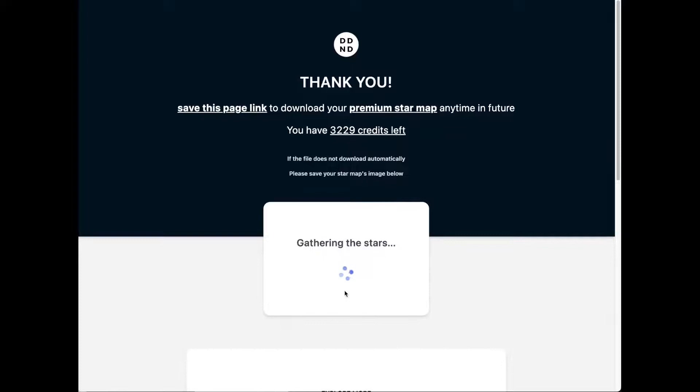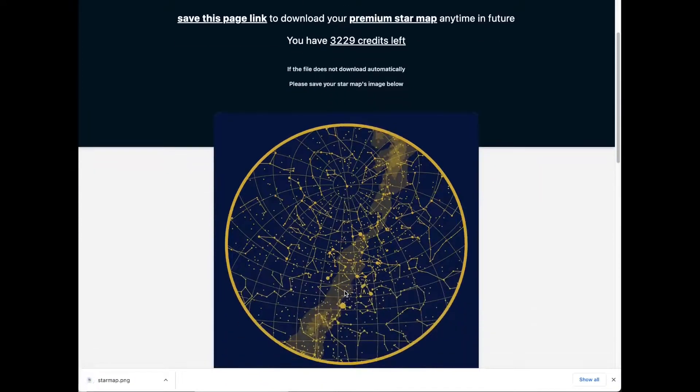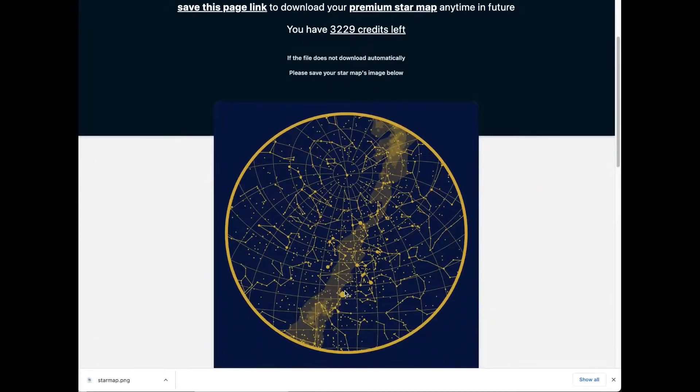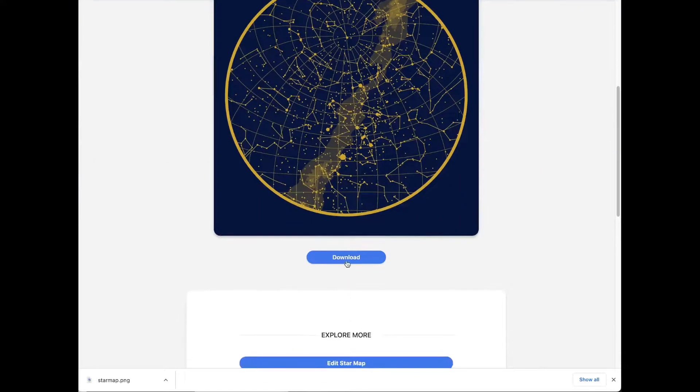You can also save the download link and access it anytime. If the download does not start automatically, you can save the star map image or click the download button.